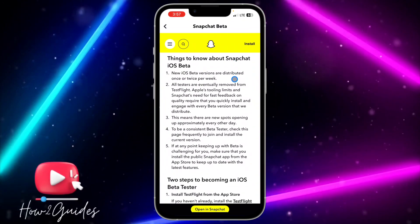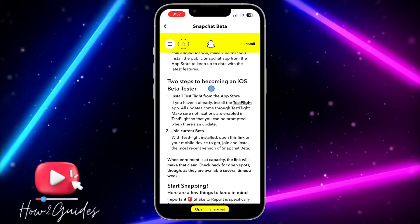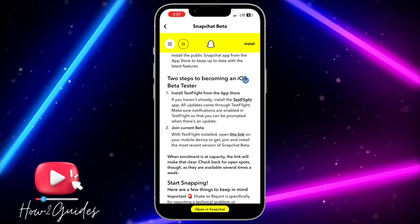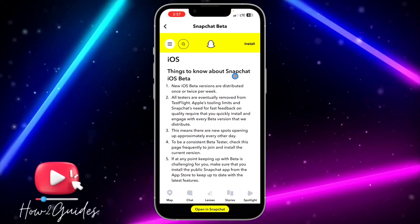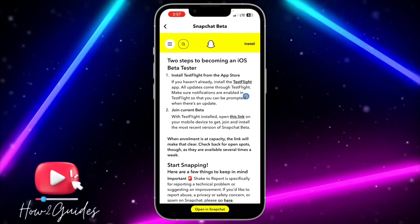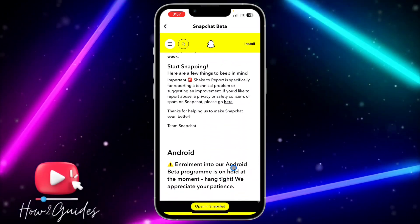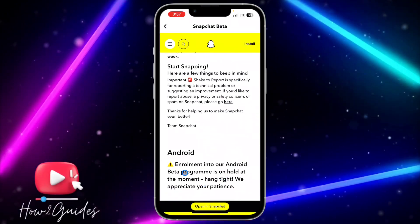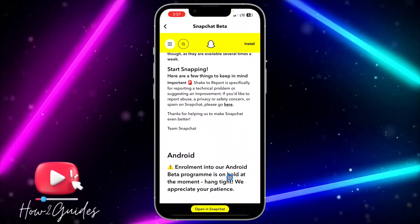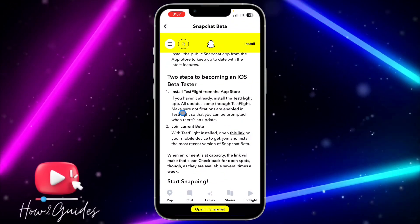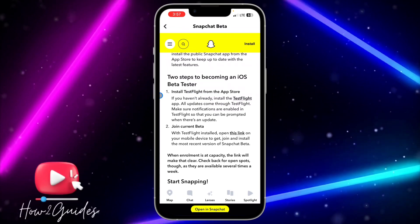Once you're here, scroll down and you're going to see two steps to become an iOS beta tester. If you are using Android, you can see that enrollment into the Android beta program is on hold. If you are using iOS, just download TestFlight.